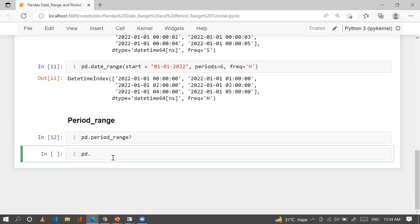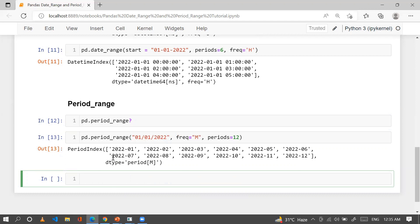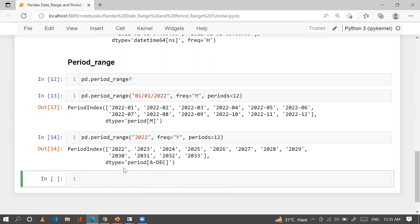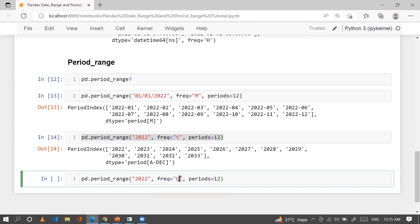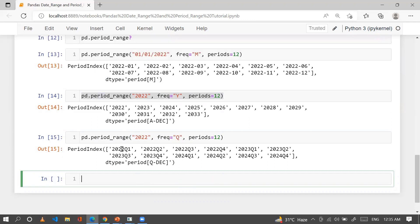Let me show you a couple of examples of period_range. Using pd.period_range with start='2022-01-01', freq='M', and periods=12, we generate 12 monthly periods. Similarly, with freq='A' (annual) and periods=12, we generate 12 years starting from 2022. You can also use freq='Q' to get quarterly periods — the first quarter of 2022, second quarter, and so on.